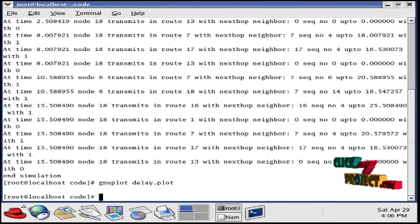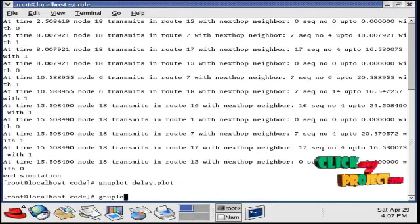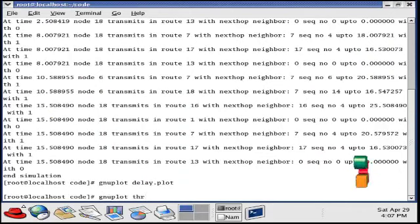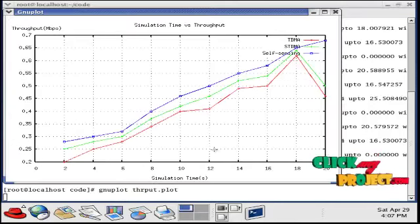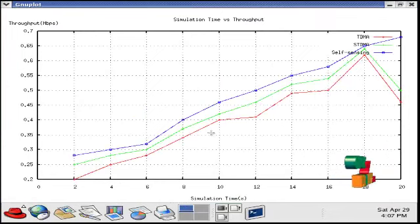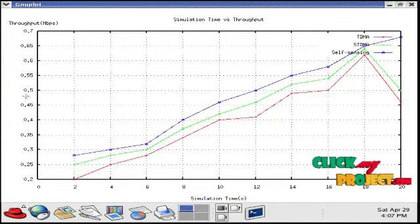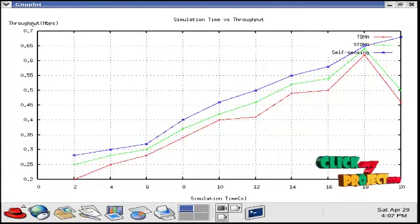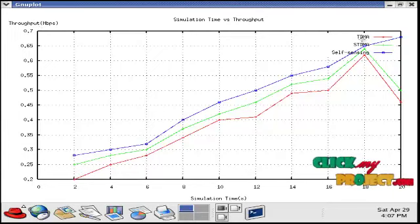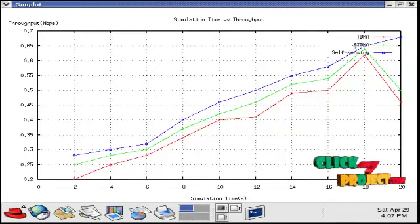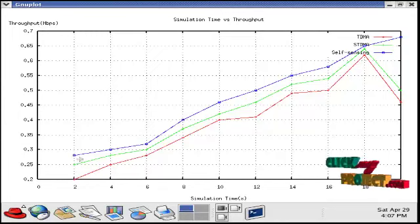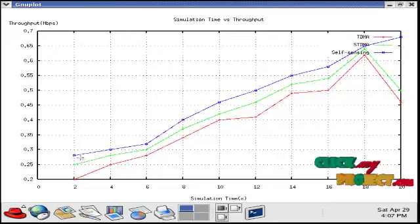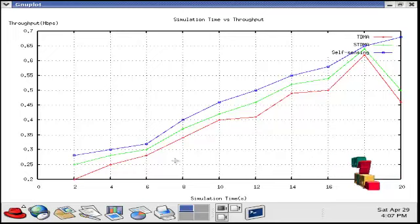To see another graph, type GNU plot THR. This is a throughput graph. Here we vary the simulation time and find out the throughput for each and every unit time. So here TDMA, STDMA and self-sensing model are compared. Our proposed self-sensing model achieves higher throughput than the existing system.